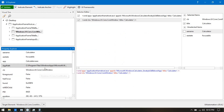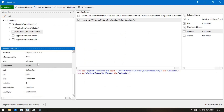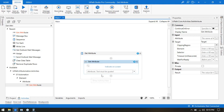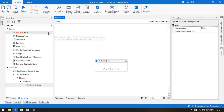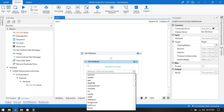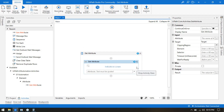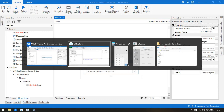Based on that you can find whatever attribute you want to work with. Now, how can we capture the value of any attribute? Here I have taken the Get Attribute activity. You can see it gives you a list of attributes. If you want to get the attribute value of any element, you first have to indicate on that element.